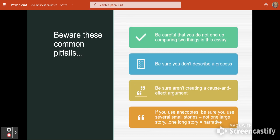There are a couple of things to be careful about when writing an exemplification essay. Be careful that you don't end up just comparing two things — you don't want to say this is better than that and then talk about both items. Focus on the one item. Be sure you're not describing a process, and be sure you're not creating a cause-and-effect argument. It should simply be a list of examples that prove your thesis.